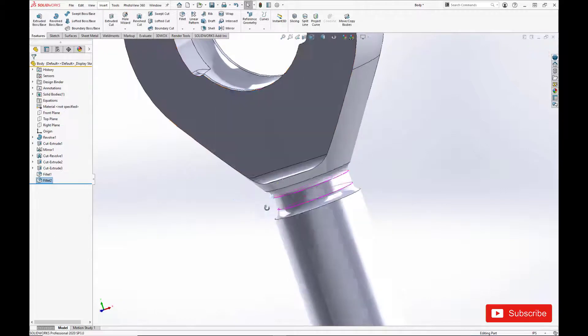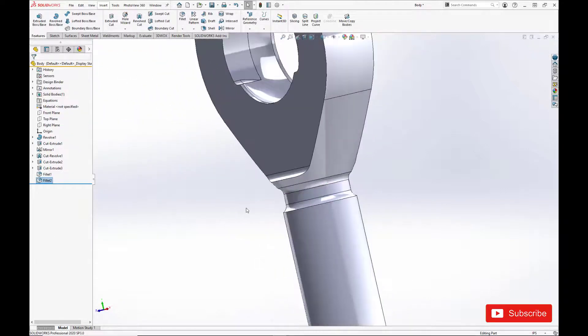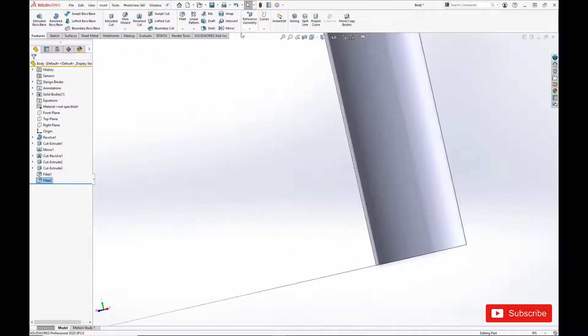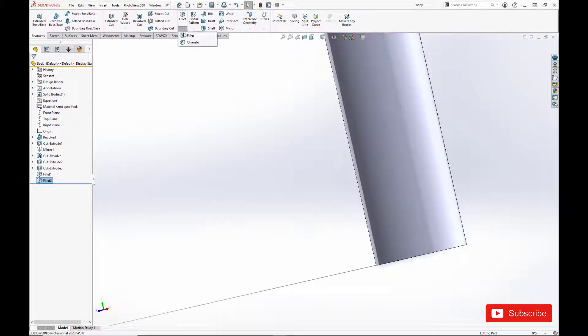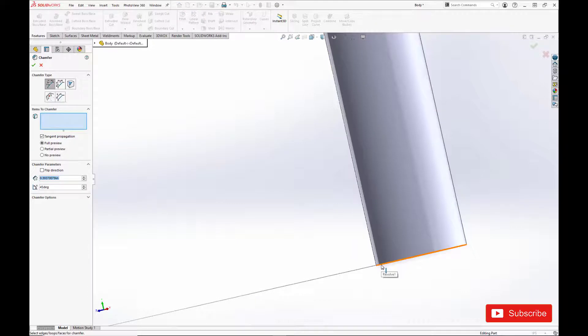And we want to put in a chamfer at the bottom. We're going to put threads on, so it's always easier to put the chamfer on first.